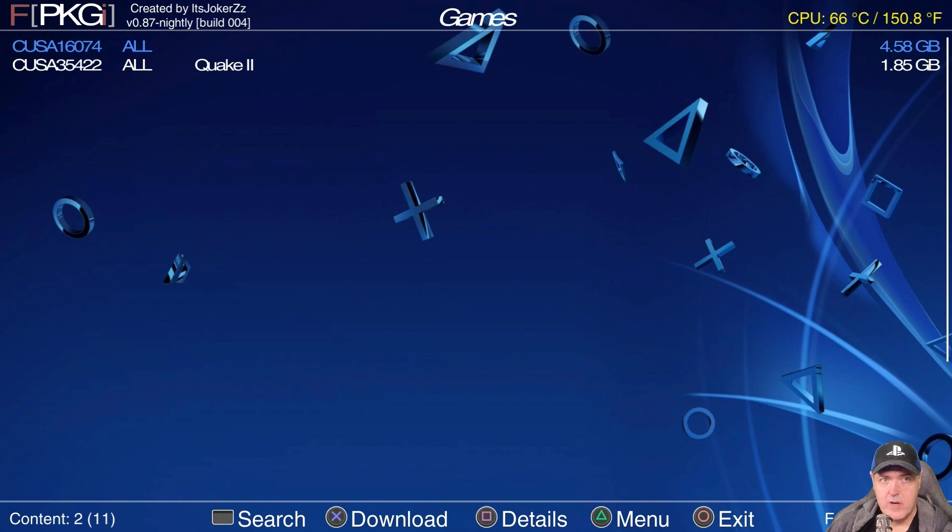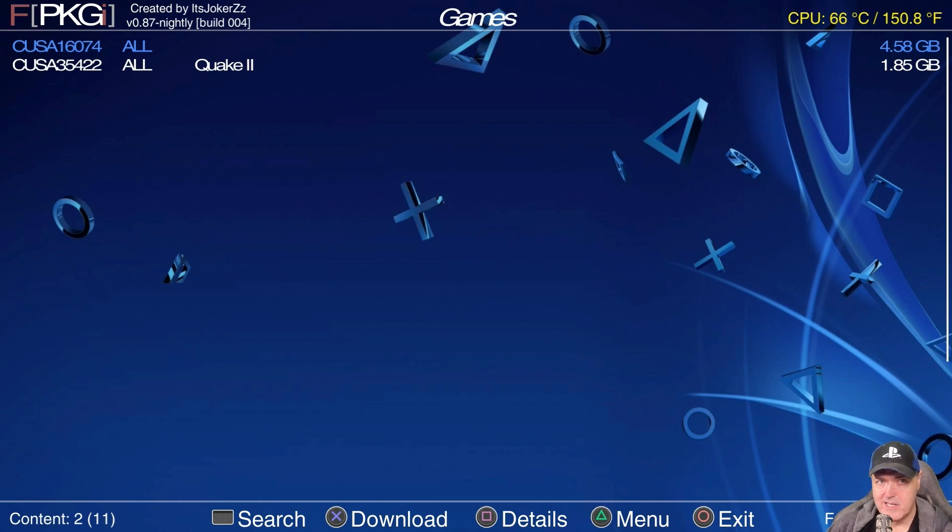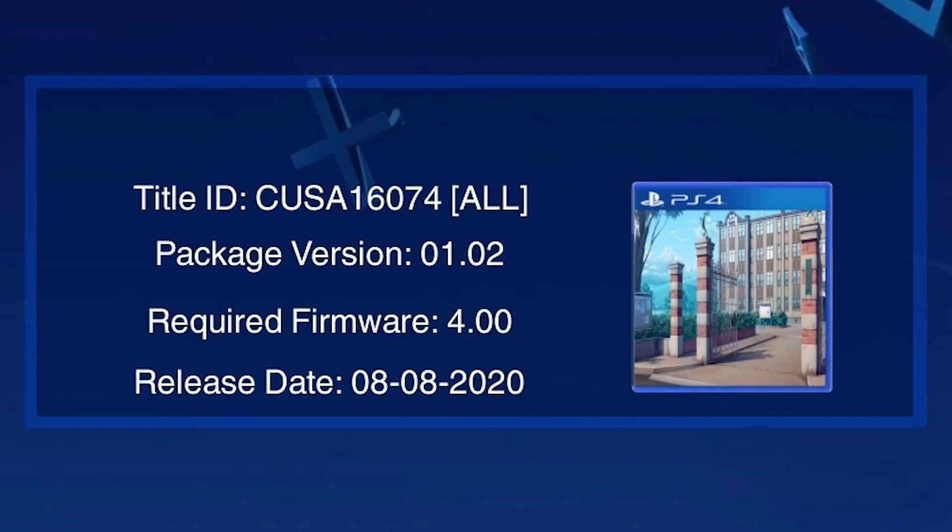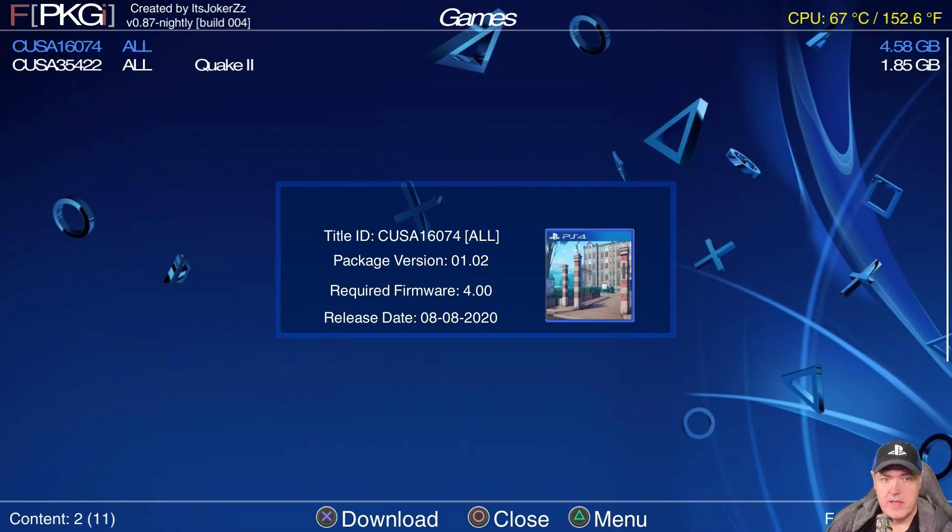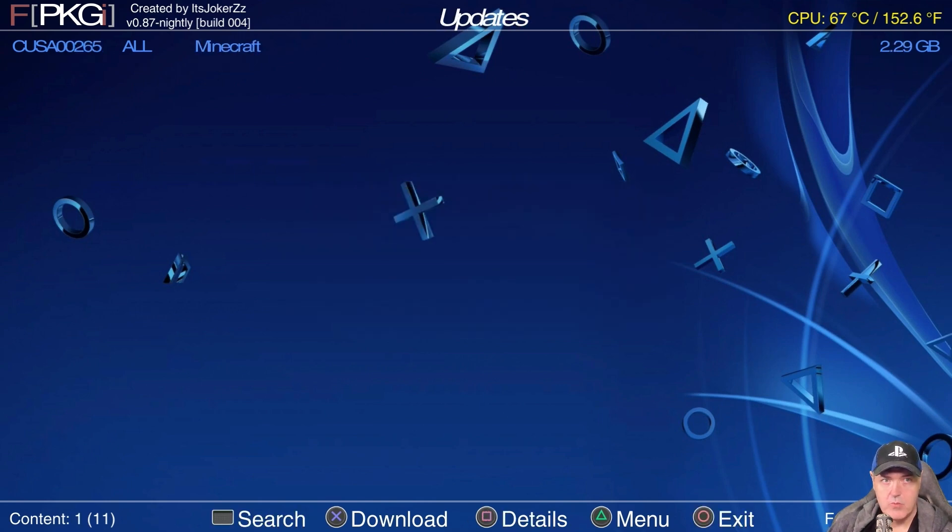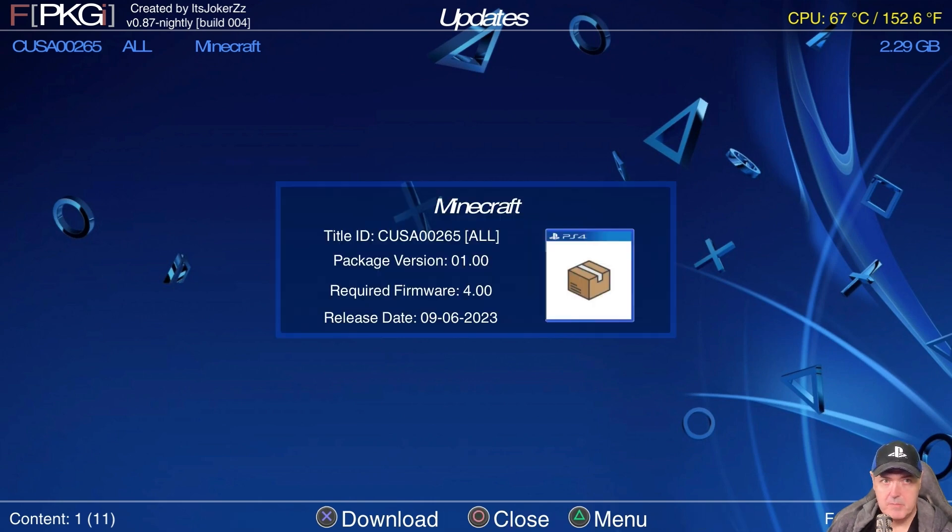Now this other one was Raspberry Cube and the text for this was in Japanese. So it doesn't look like it renders the Japanese text. But that may not be a problem for some of you. I'm going to go ahead and go into the details here on that one and hopefully we'll get our image and everything and it looks like we do. And it does have the title ID and then the package version and then the release date of 08-08-20. So the other thing that we had was an update. So we're going to go to updates and there it is. There is the Minecraft update.